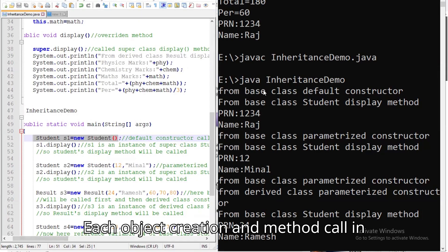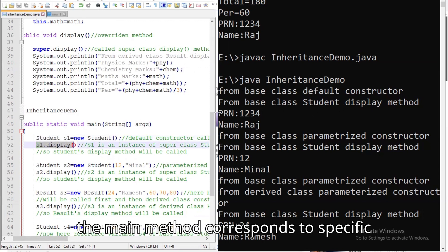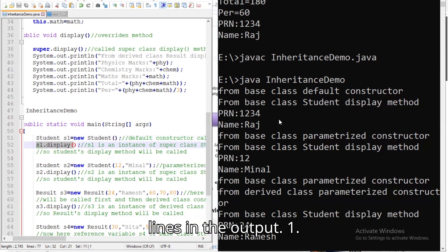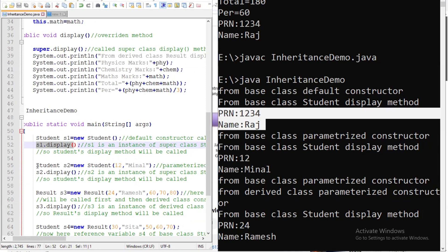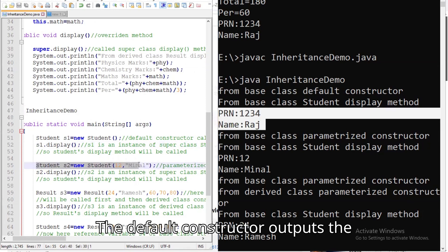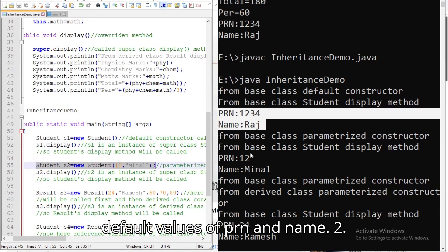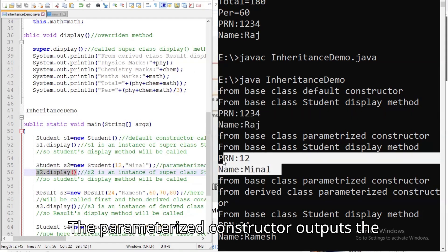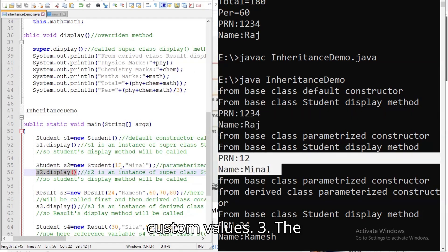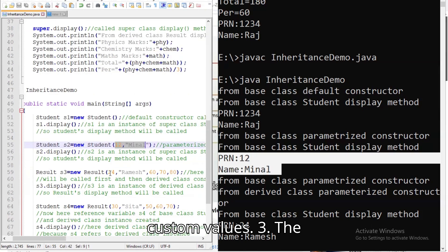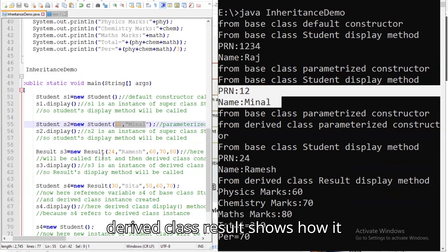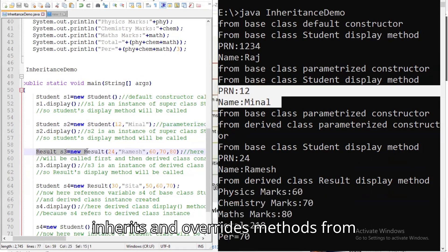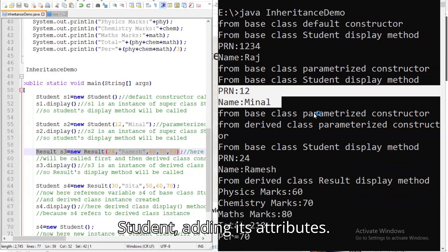Each object creation and method call in the main method corresponds to specific lines in the output. First, the default constructor outputs the default values of PRN and name. Second, the parameterized constructor outputs the custom values. Third, the derived class Result shows how it inherits and overrides methods from Student, adding its own attributes.